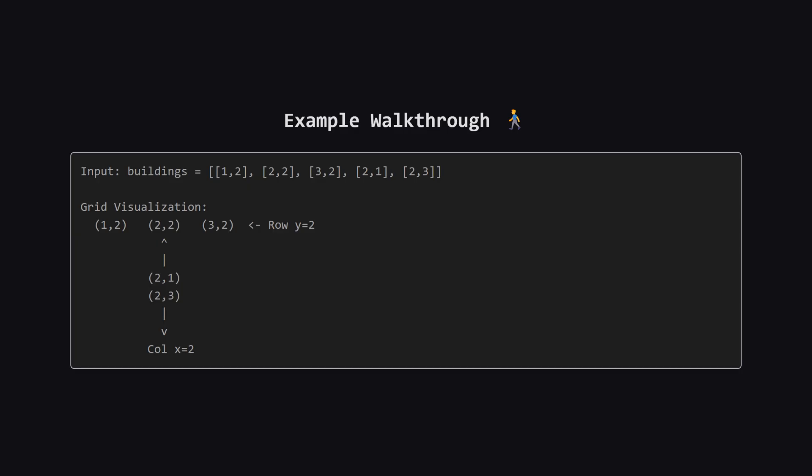Now look vertically along column 2. We have a building at 2,1 above and 2,3 below. Since the center building has neighbors in all four directions, it counts as covered. The buildings on the tips of the plus sign, however, are missing neighbors on at least one side, so they aren't covered.